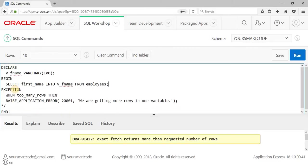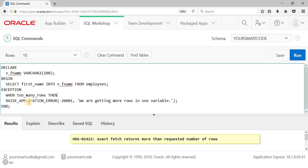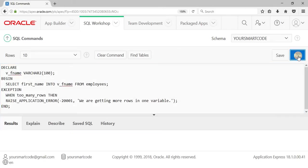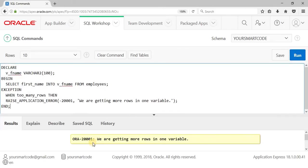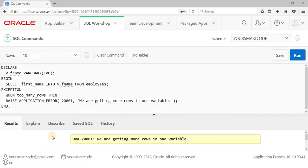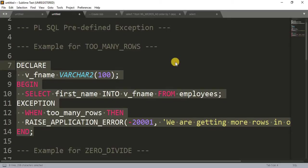So this error can be handled in our exception block. In the exception block, when TOO_MANY_ROWS occurs, we raise an application error with the message: 'we are getting more rows in one variable'. Now let's run this code with the exception block enabled — and we are getting our own custom message. This is how our exception block helps us handle the error.